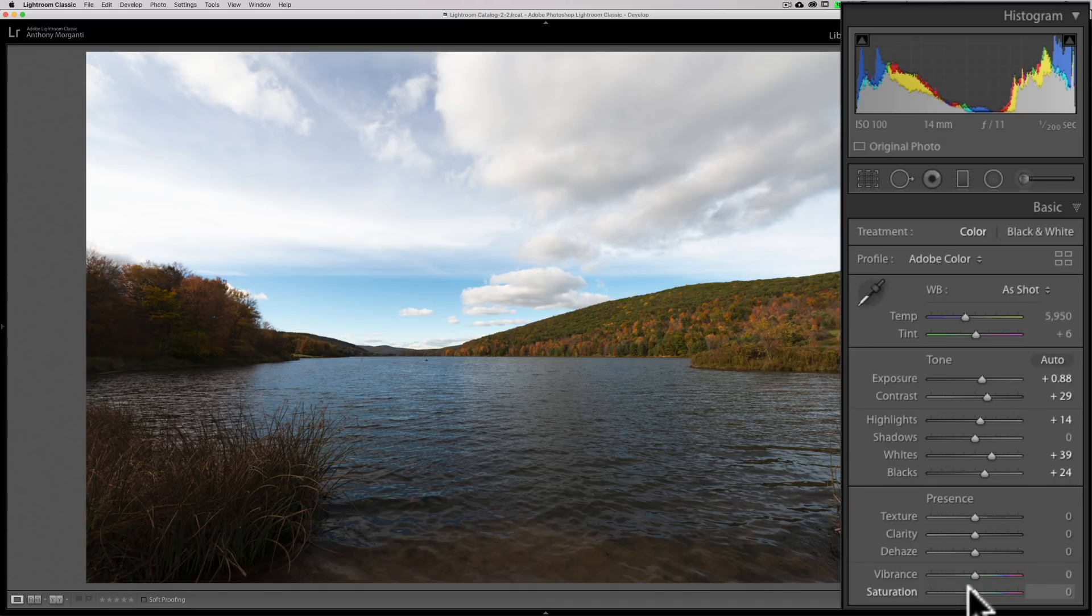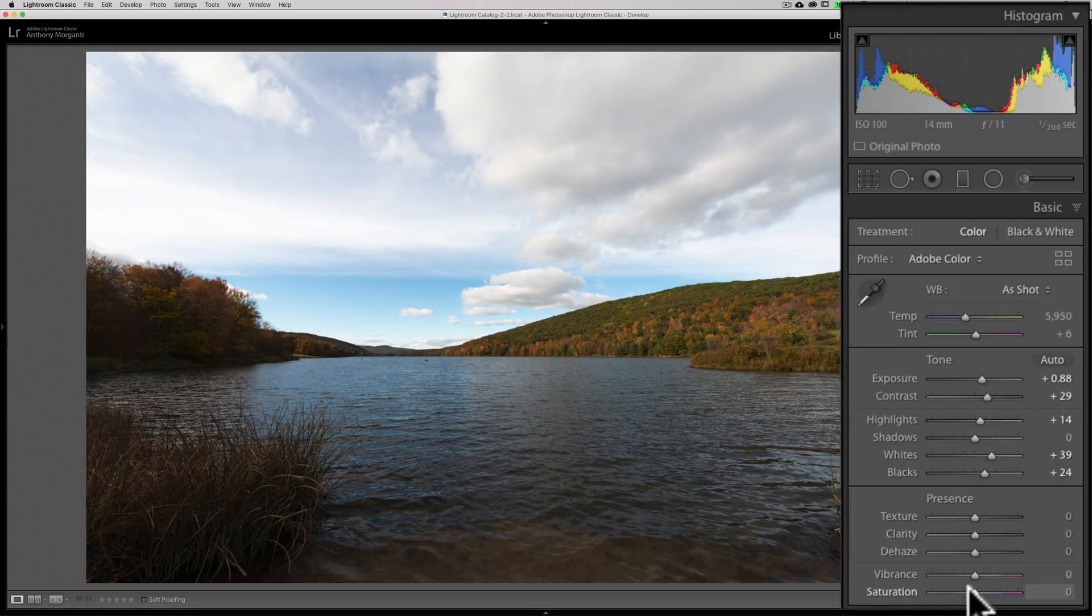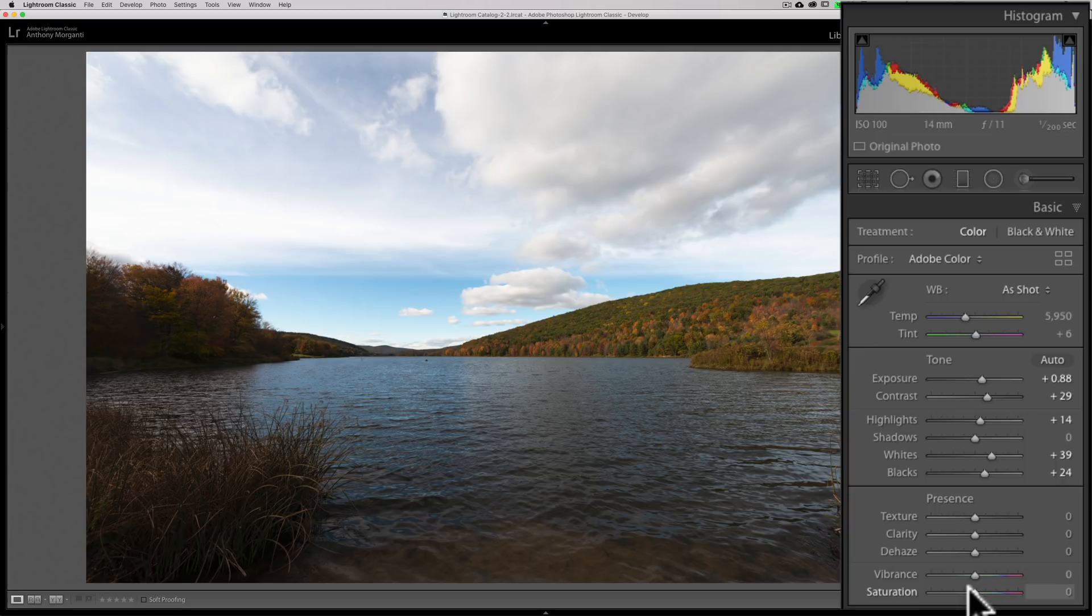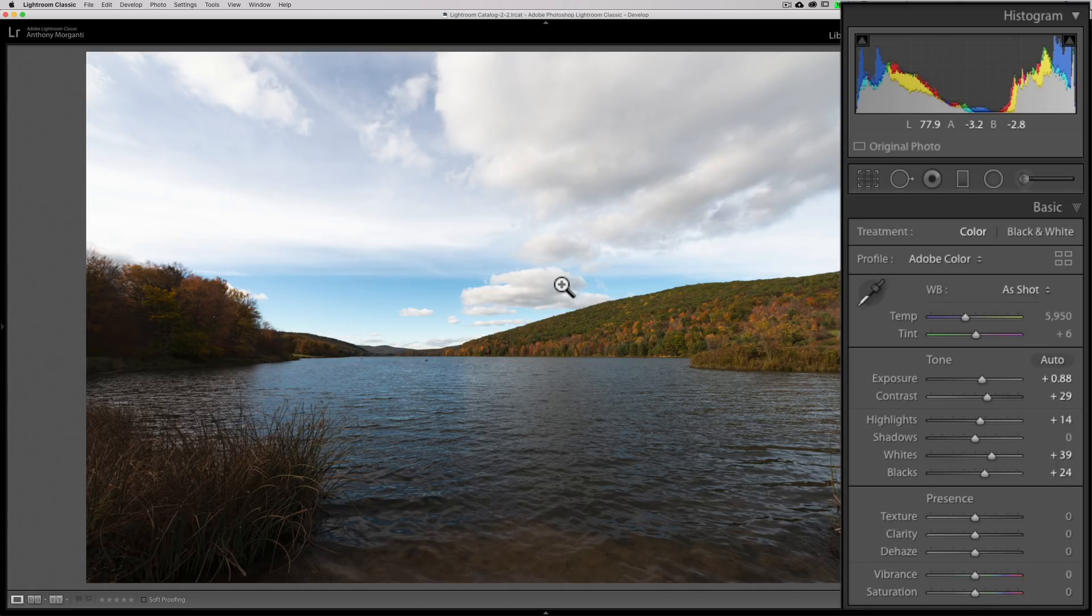Personally, what I do is I adjust my tonal values - and to me, tonal values are exposure, highlights, shadows, whites, and blacks - so that I'm barely clipping the shadows and I'm not clipping the whites at all, but they're almost clipping. Then I adjust contrast, texture, clarity, dehaze if needed, vibrance, saturation, and I don't worry about clipping from that point on. I just adjust it so it looks visually pleasing to me. That's the way I do it. Everyone's different, and I encourage you to experiment and come up with something that works for you.